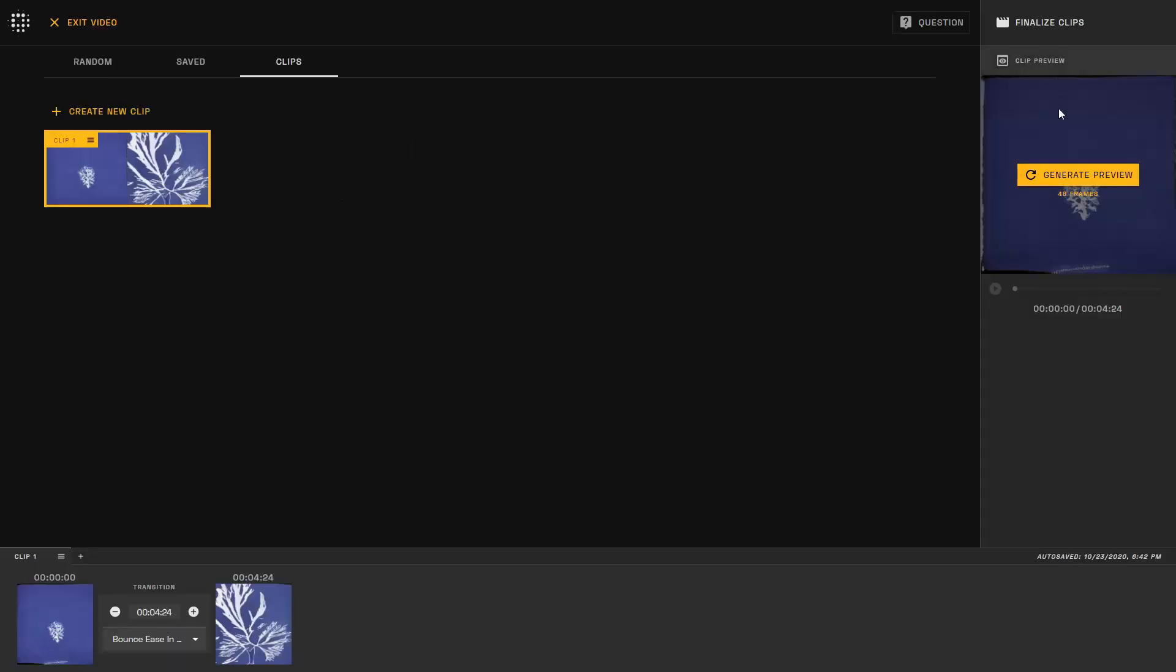You can preview the video at a limited 10 frames per second on the right-hand side. This gives you a general approximation of the type of movement that your video has and allows for a faster generation time for you to iterate upon your sequence.